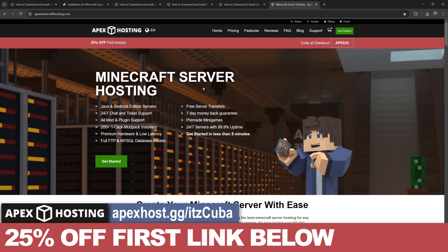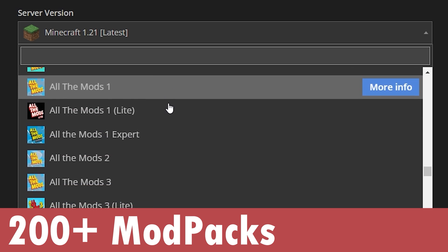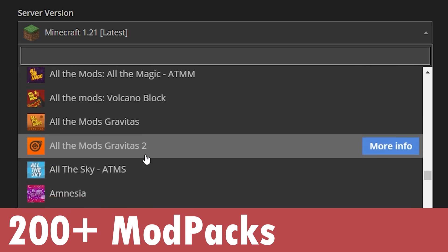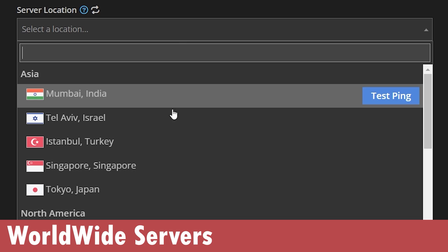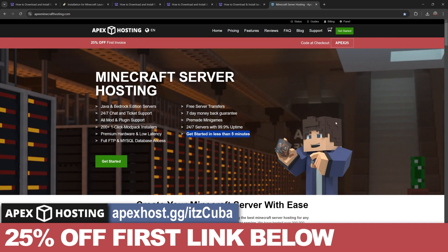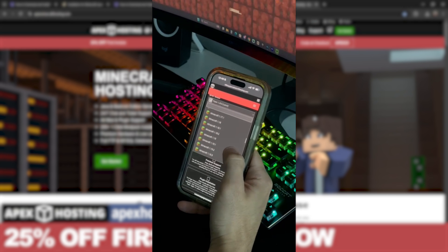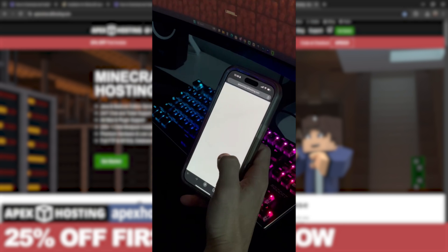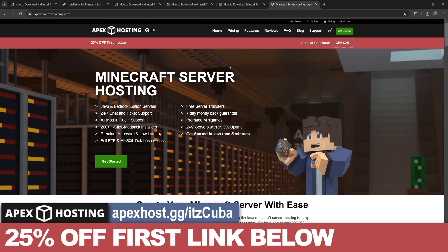While the Fabric mod loader is downloading, if you want to use Fabric online with your own mods, click on the first link in the description and create your server with Apex Hosting. You'll get 25% off, and they support over 200 mod packs with just a click of a button. Their servers are hosted online so you don't have to worry about port forwarding, keeping your computer on - the server will be created in less than five minutes. They have locations all around the world, and you can even access the server console through your phone. Click that first link in the description for 25% off with Apex Hosting.